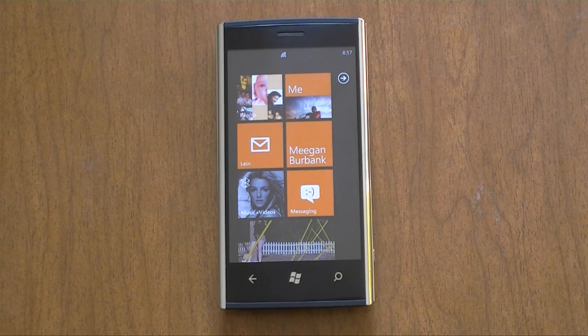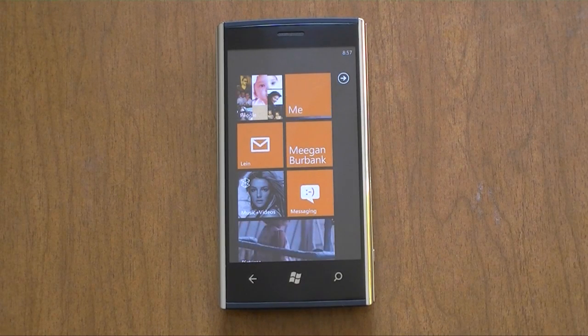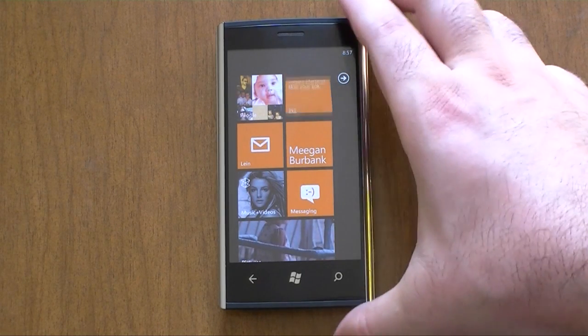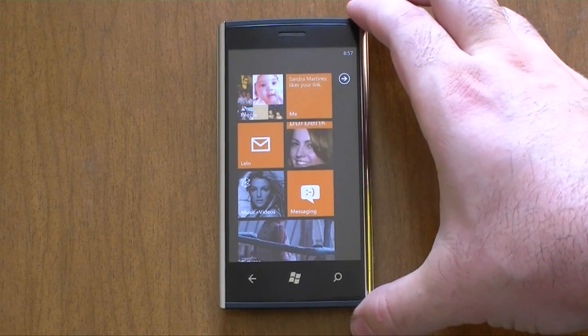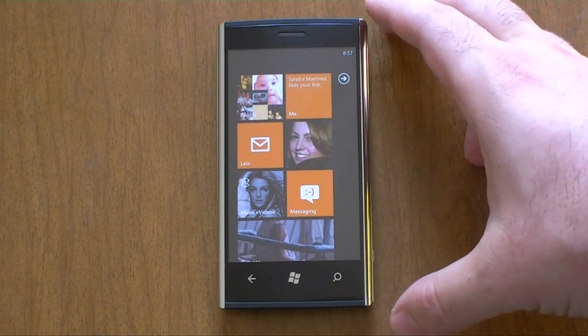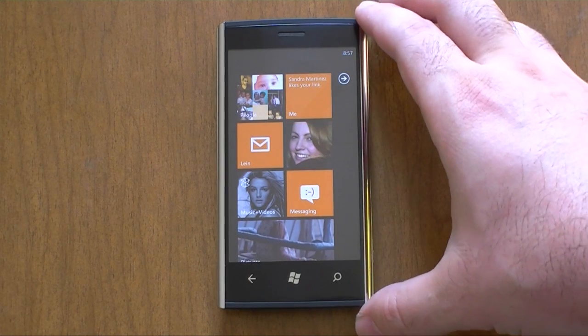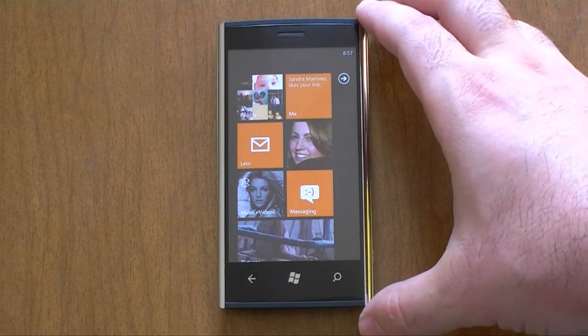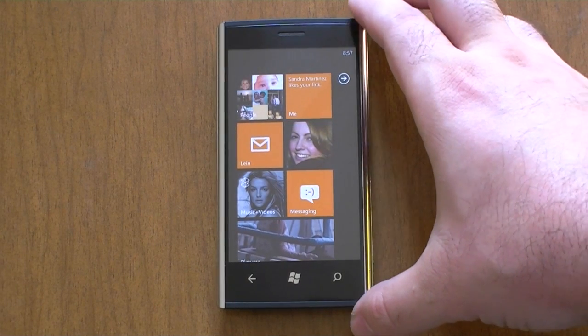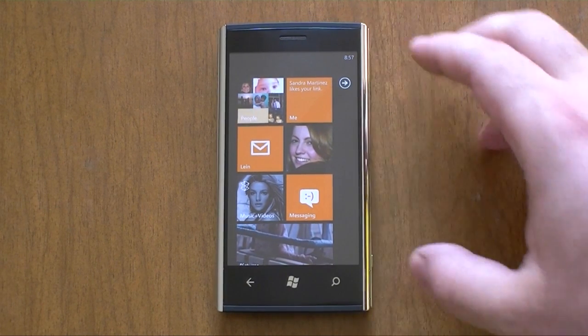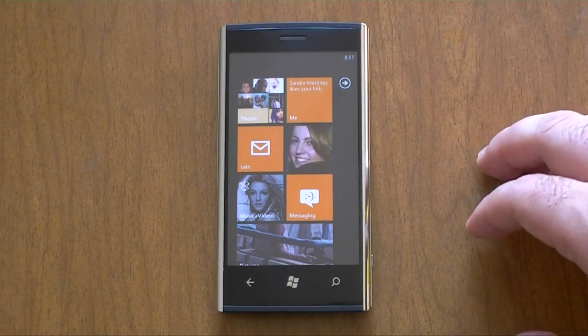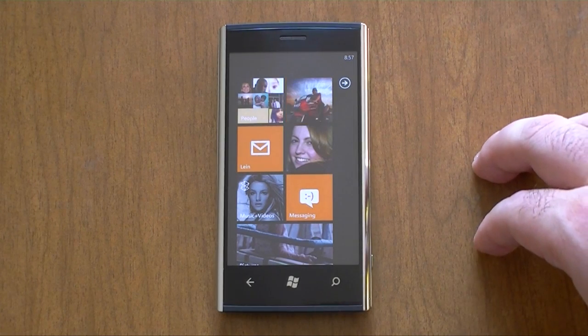Hey guys, this is Adam Lane with Pocketnow.com, and we are going to take a closer look at the speech interface on Windows Phone Mango. Let's check it out.